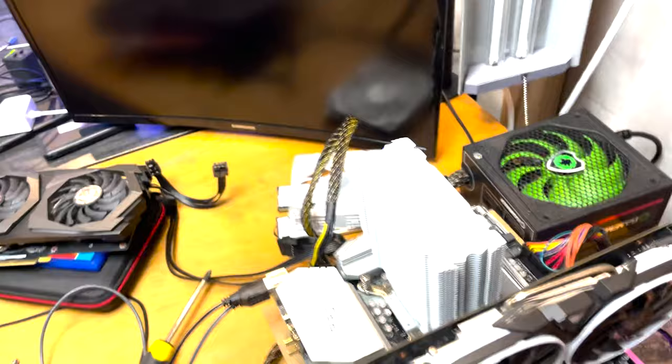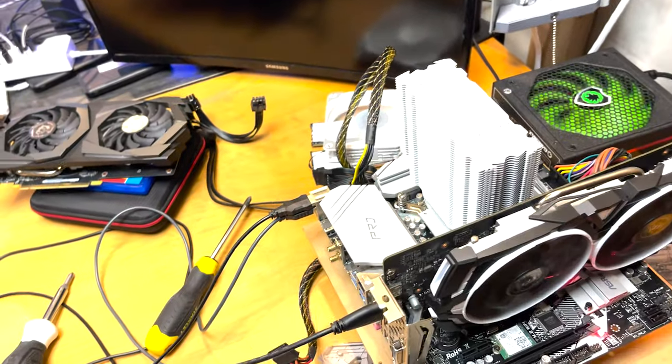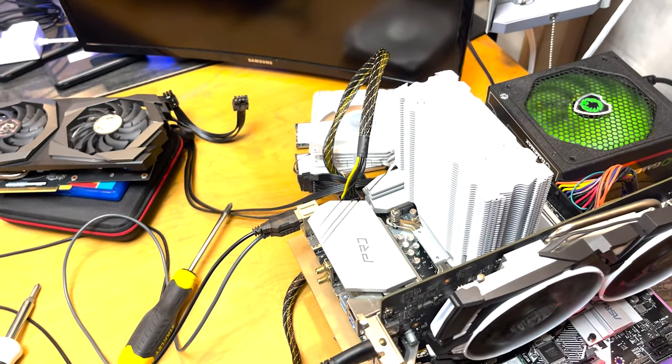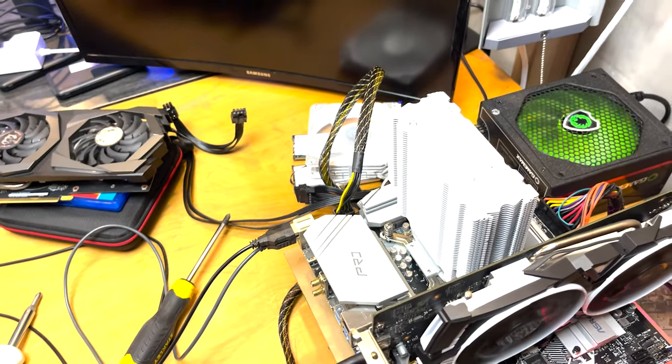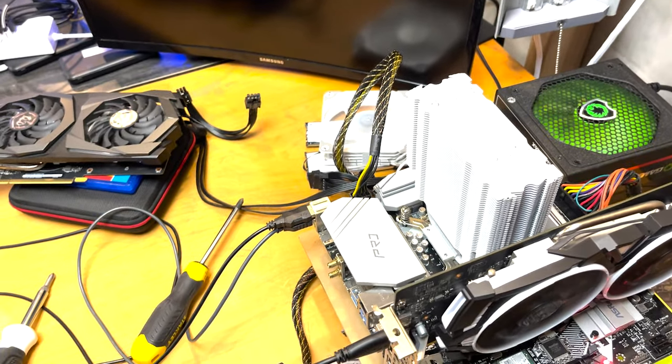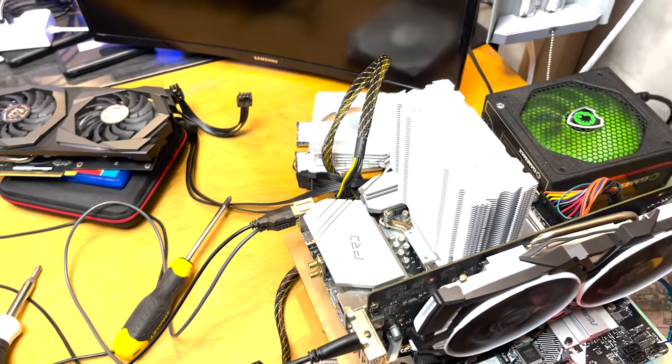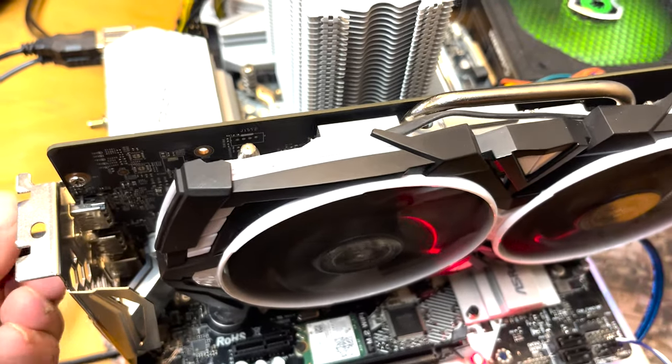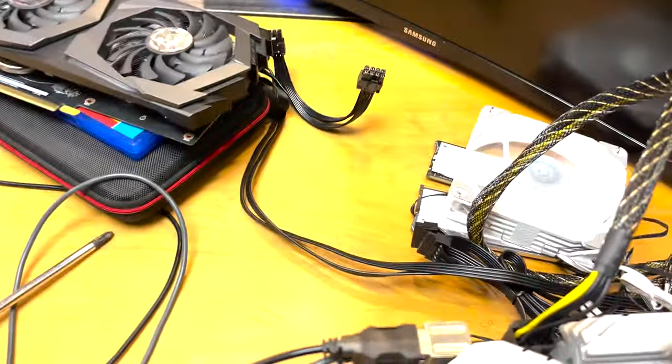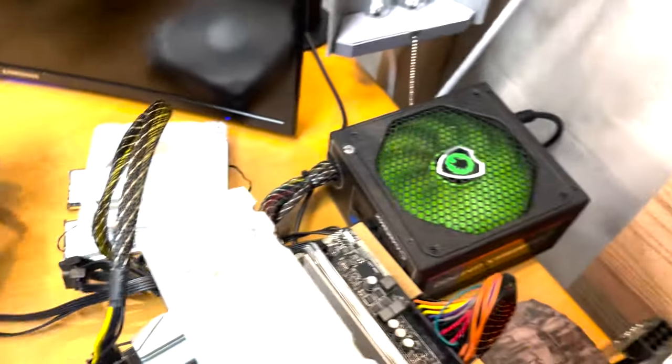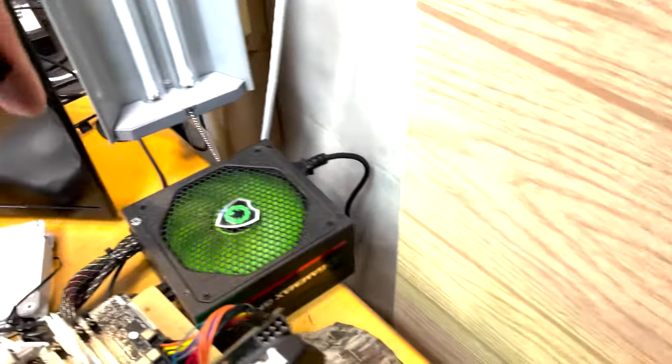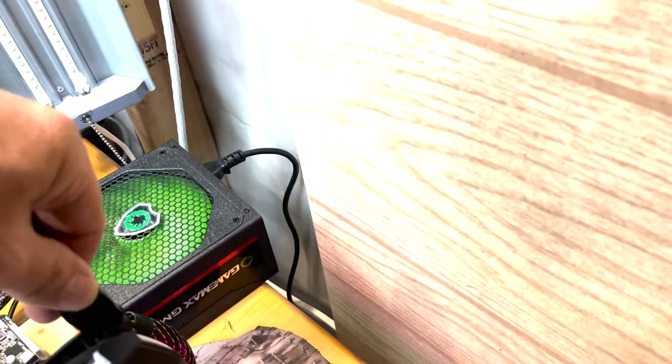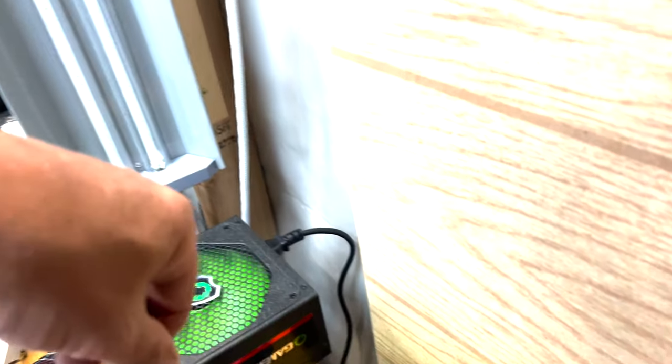All right, there it goes. Oh, I'm an idiot. I'm an idiot. Hey moron, plug the graphics card in.